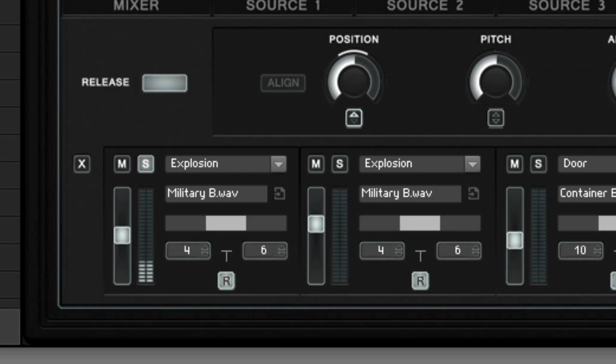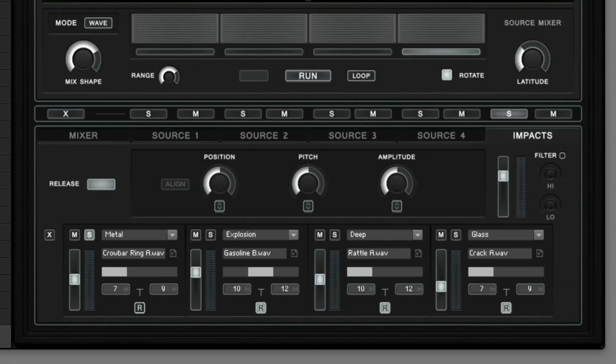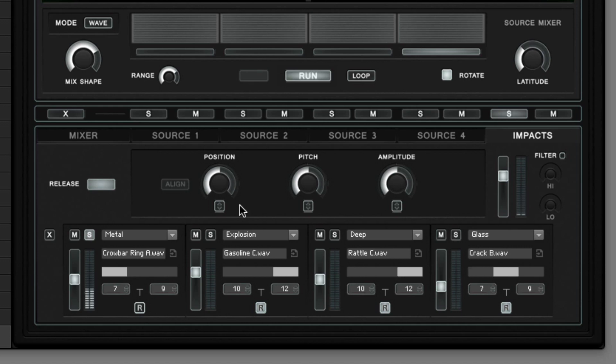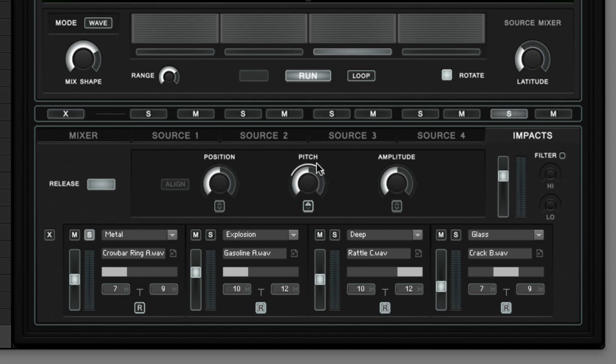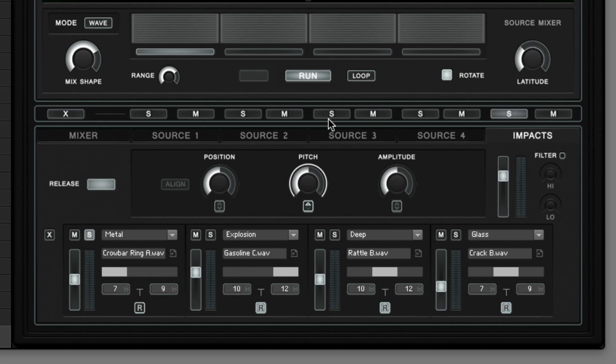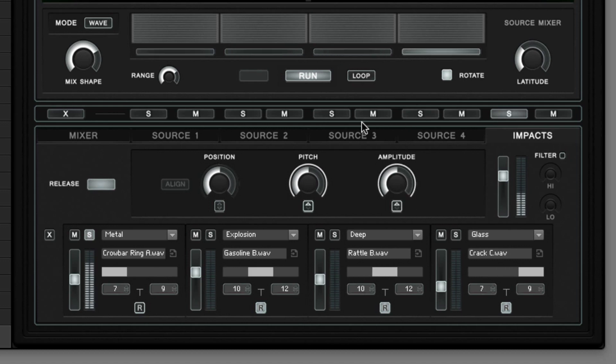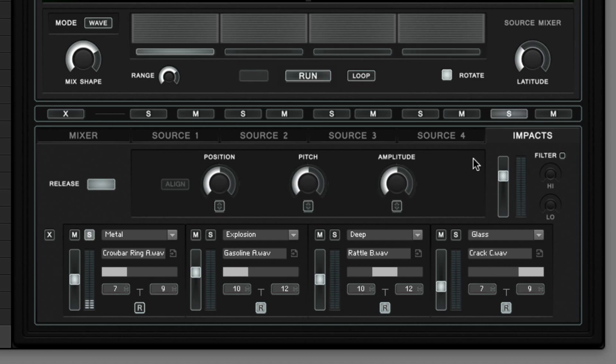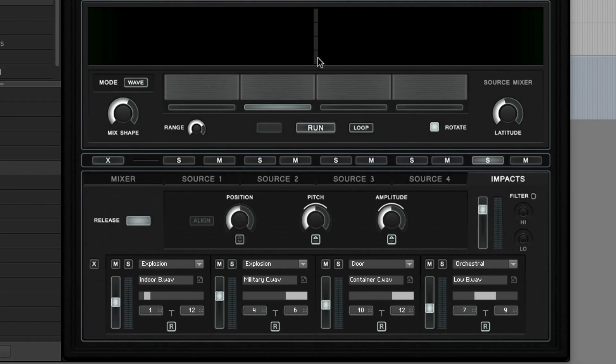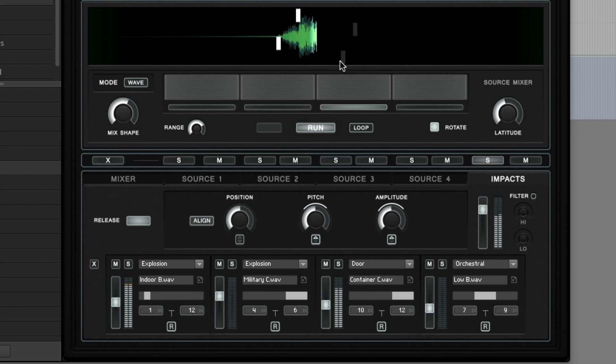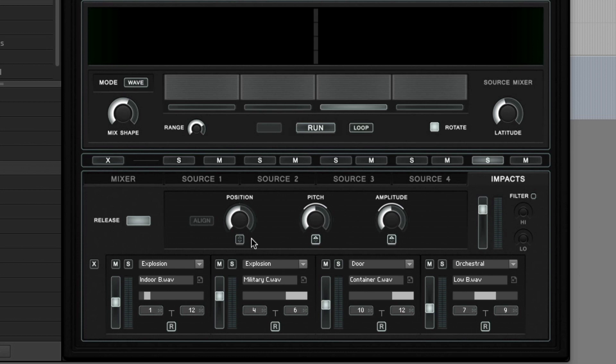The three big encoders at the top of the impact panel allow to adjust the position, pitch and amplitude for all four impact samplers at once. If you dial in the modulation for any of these three encoders this parameter is modulated randomly but it produces four individual random values for each sampler to produce interesting variations for each impact event. The playback position of the individual impact samplers can be repositioned with the mouse but this only works when you have the impact sampler tab opened. To realign all playback positions to the sampler simply click the align button. Here you see what happens when we dial in the modulation to the position parameter.